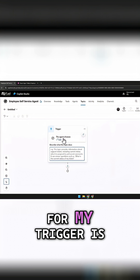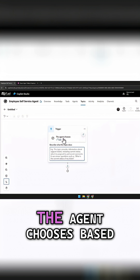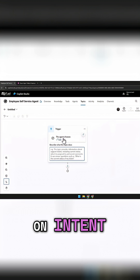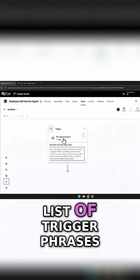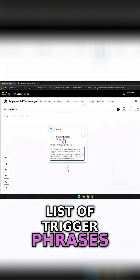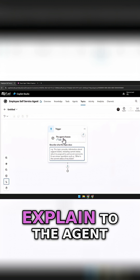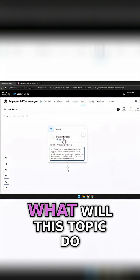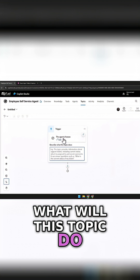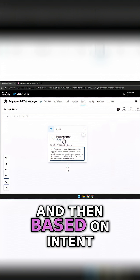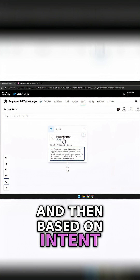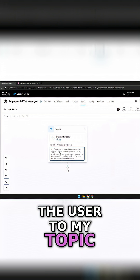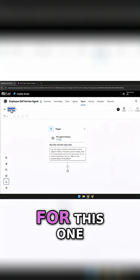For my trigger, the agent chooses based on intent. I don't have a list of trigger phrases and things like that. I just have to explain to the agent what this topic will do, and then based on intent, the agent will redirect the user to my topic.